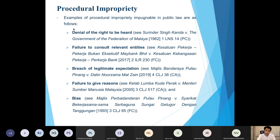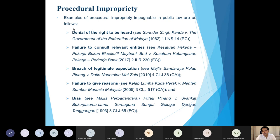Another very common instance where procedural impropriety applies is failure to give reasons, which is seen as a hallmark of transparent government and promotes accountability in the public sector. In the Club Lambacuda Perak case, the Minister of Human Resources was held to have acted improperly by failing to give reasons in his decision to adopt a recommendation of the Director General of Trade Unions in recognizing a trade union, and that was held unlawful on grounds of procedural impropriety.